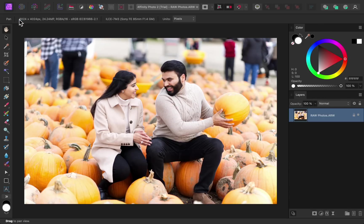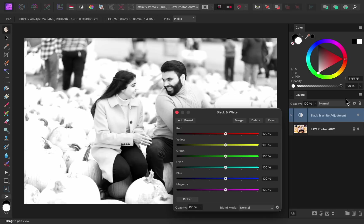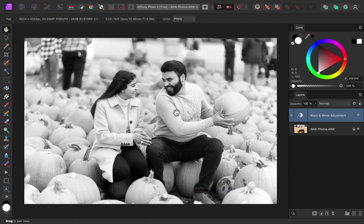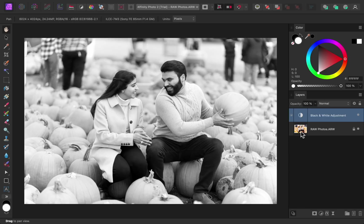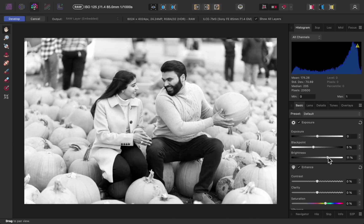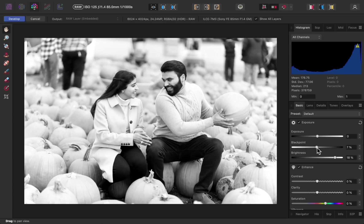After developing the photo, we can continue editing it in the photo persona. But then if we ever want to edit the raw photo again, all we need to do is double click on the layer's thumbnail. Then we're taken back to the develop persona, where all of our changes from earlier are still there. So now we can continue to edit the raw photo, and then develop it again after we're finished.